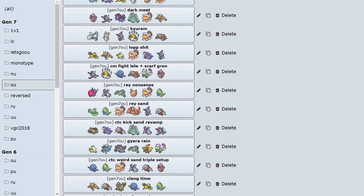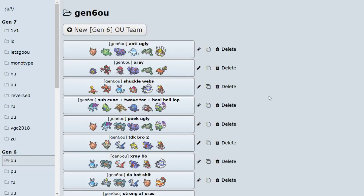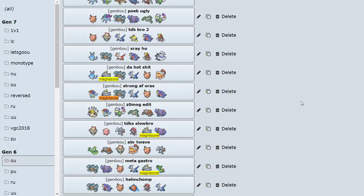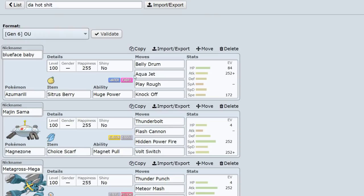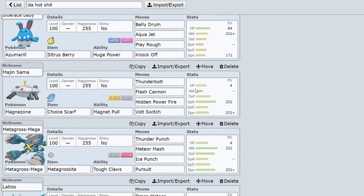But for the most part, all my Magnezone teams in Gen 7 are offense. So looking at Gen 6, in Gen 6 this thing is used a lot, and I'll tell you exactly why. It's because of how good it can be with Metagross.